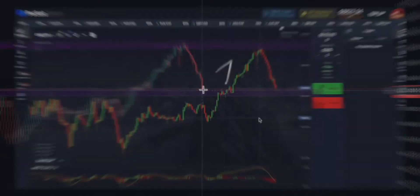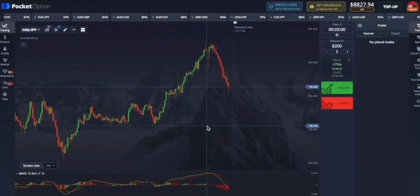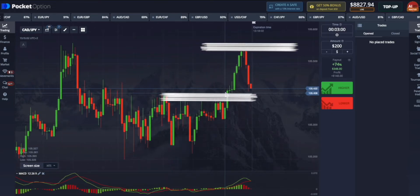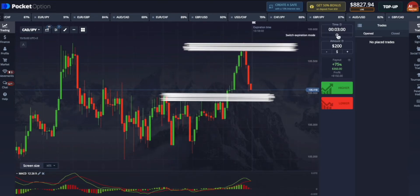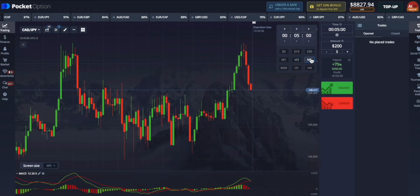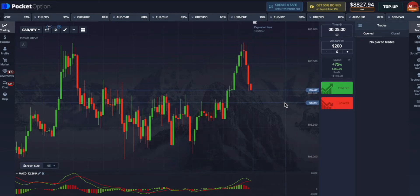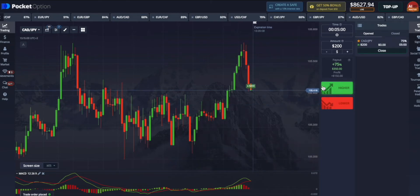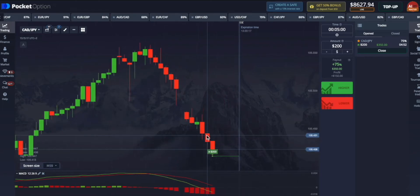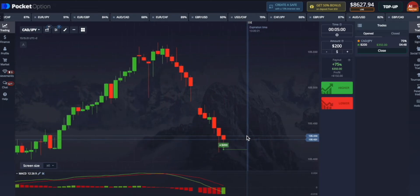You should remember this rule: all charts move from level to level. Our analysis has a one-minute time frame and the graph is already on the support line, so it's better to use a five-minute call option.